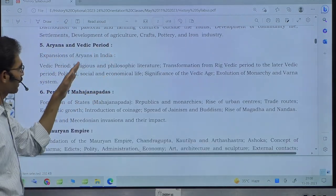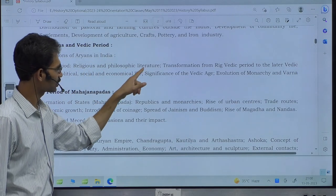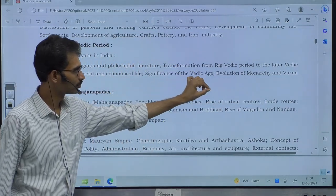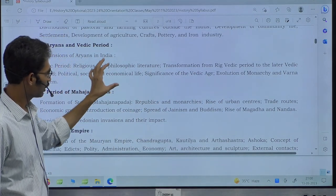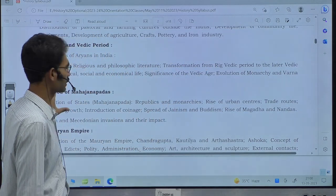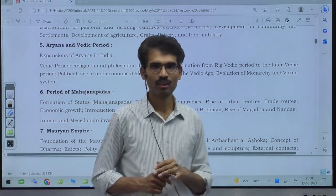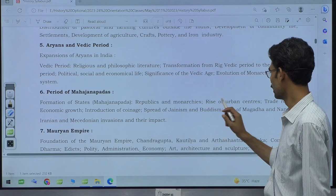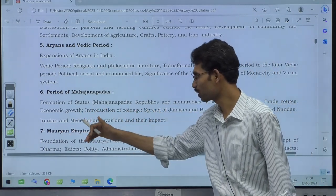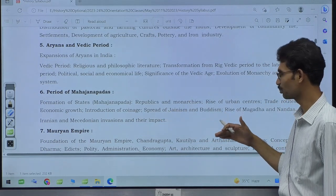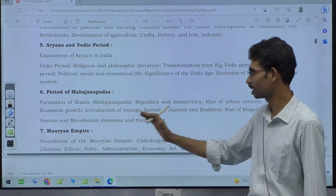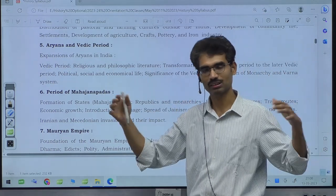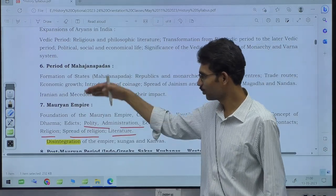For Mahajanapadas: formation of states — republics and monarchies (polity), rise of urban centers (urbanization), trade routes and economic growth (economy), introduction of coinage economy, spread of Jainism and Buddhism (religion), rise of Magadha and Nandas (polity), Iranian and Macedonian invasions and their impact (external/political). The Mauryan Empire syllabus we have already seen. So if you remember the table of time periods versus dimensions, your entire Paper 1 — both Section A and Section B, from ancient to early medieval — can be organized under it.